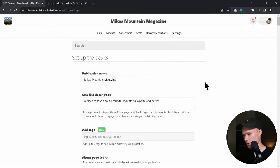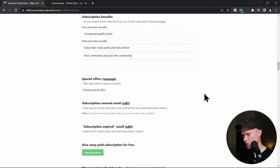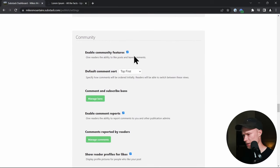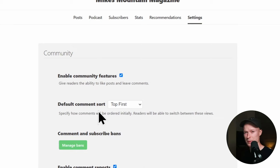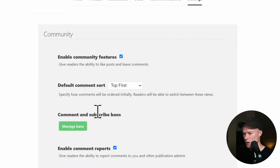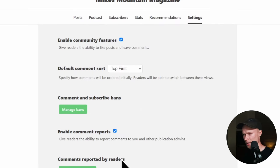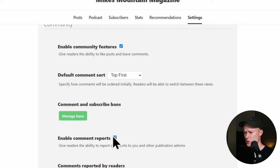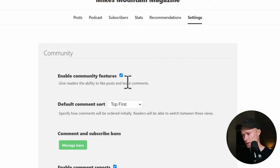Another setting that should not be overlooked is the Community section. Scroll down the Settings page to find the gray Community section. Here you can make settings regarding how your audience can interact on your Substack website — whether they can write comments, ban users who write inappropriate comments, enable reports, show profiles, and allow likes. If you don't want any of that, you can turn off all community features. It's up to you — engaging with your community can be quite valuable.